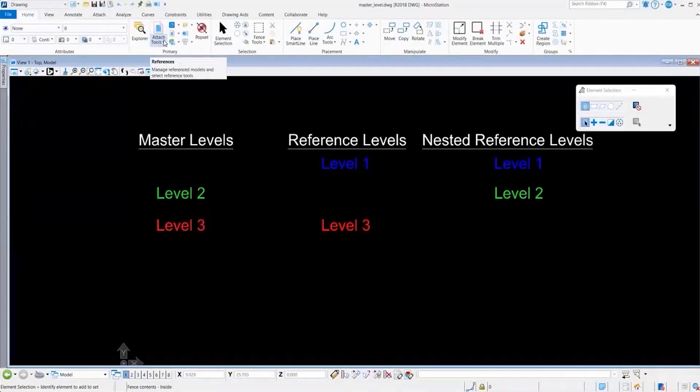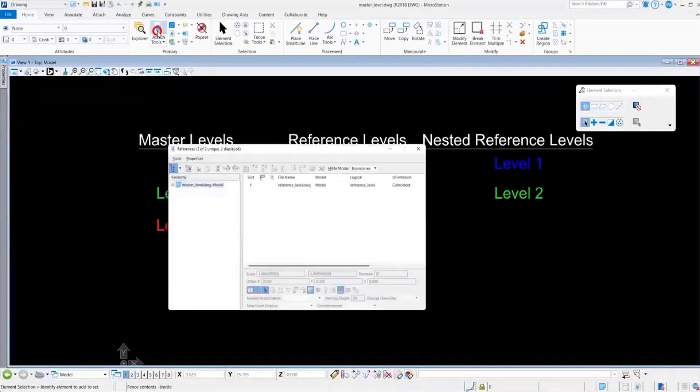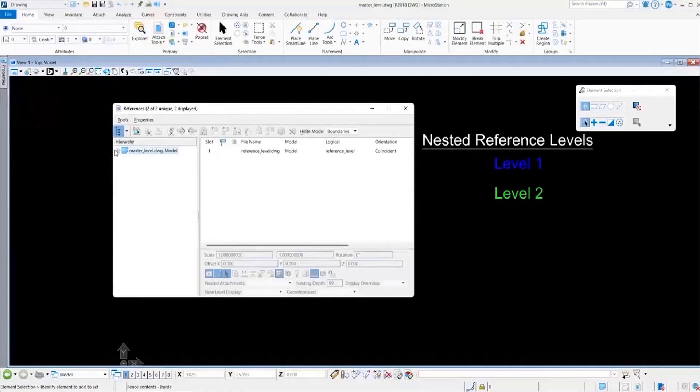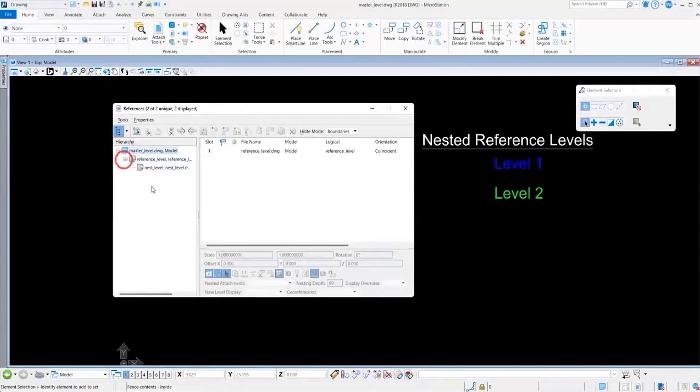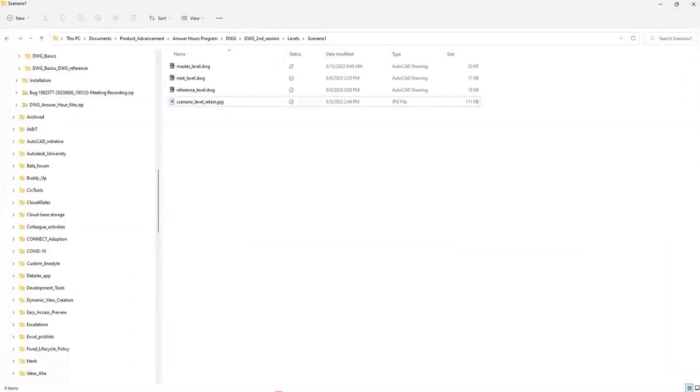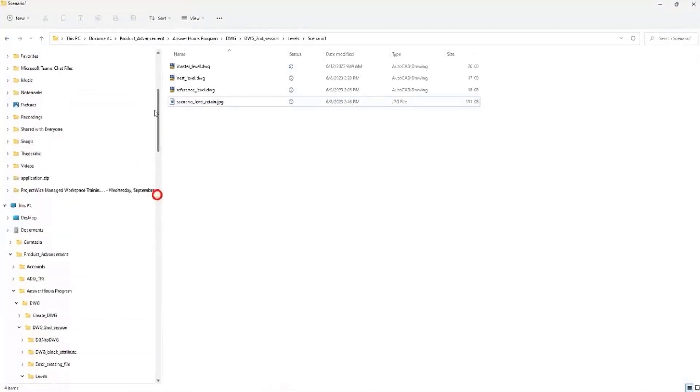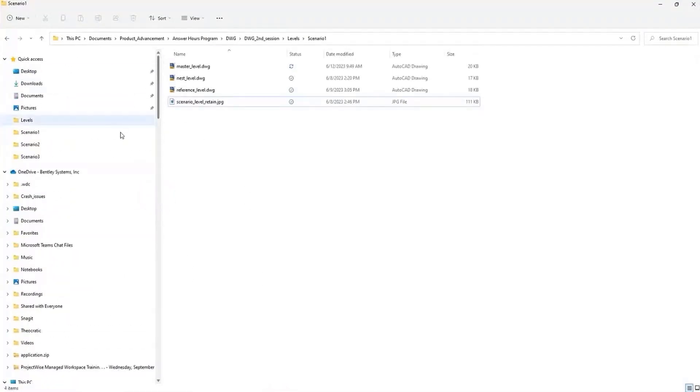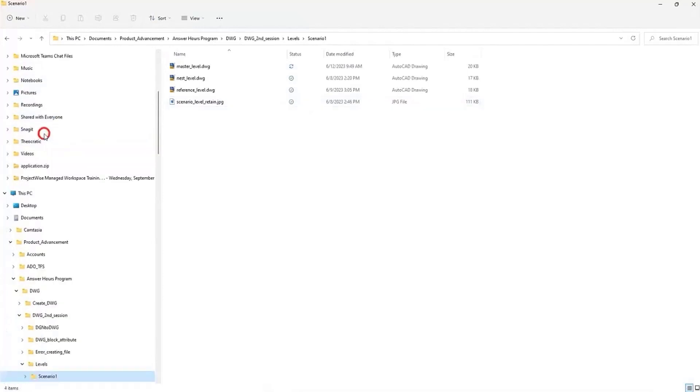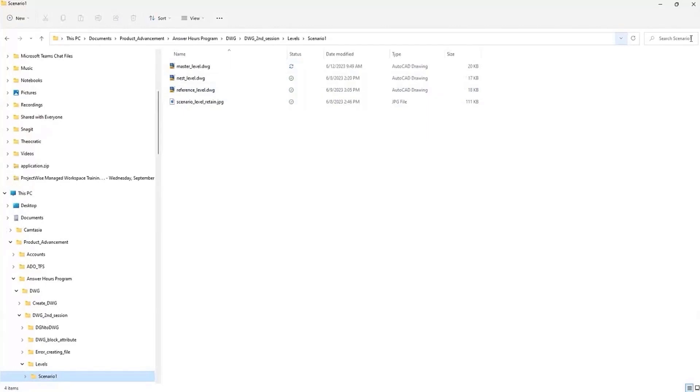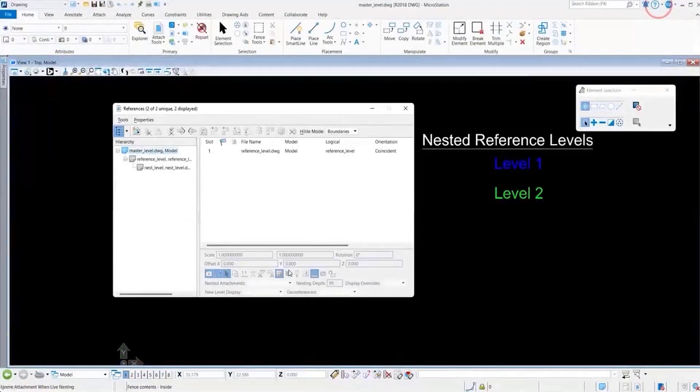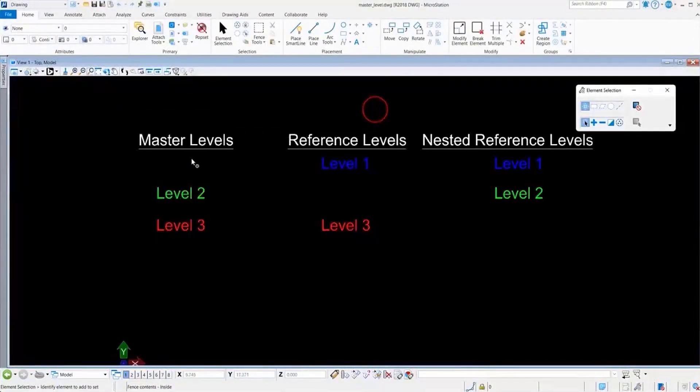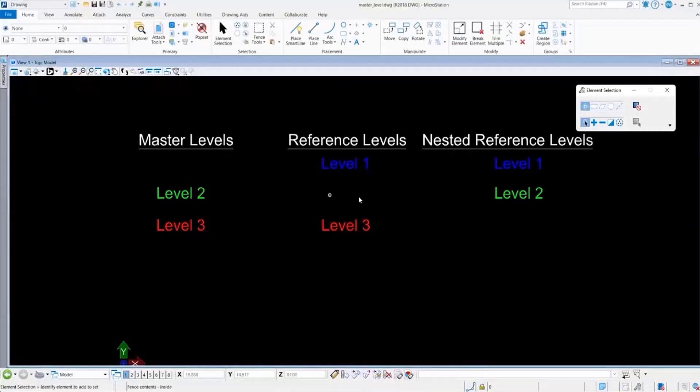We go to our reference dialog and you see that the references were saved. Also, you'll see in our scenario number 1 that not only did the master file get created, but also our reference files. Most importantly, you see that our level on-off settings for each of the files was maintained.